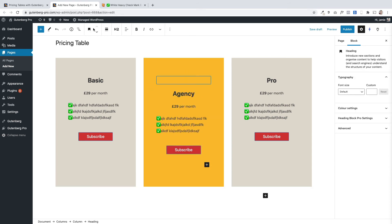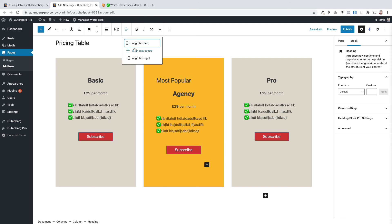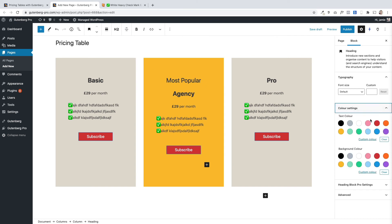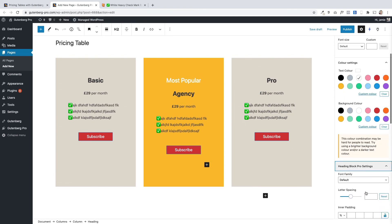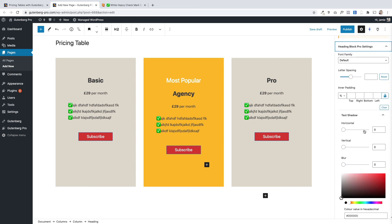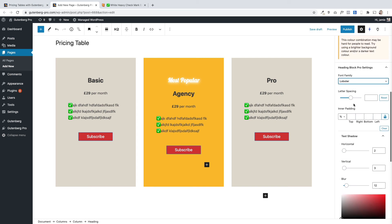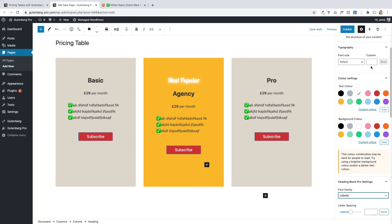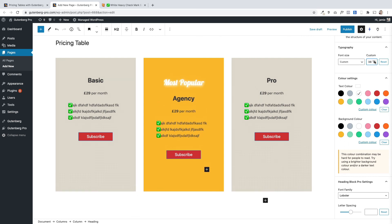I'll center it, then change the text color to white on the right. Under the heading block pro settings I can add a text shadow. If you increase the blur you get a nice glow effect behind it. You can also change the font family in here — that's quite funky. And you can change things like letter spacing and font size, making it bigger or smaller as needed.